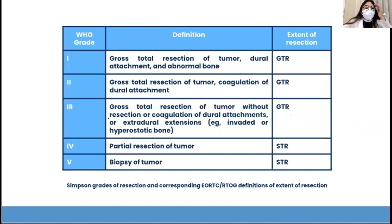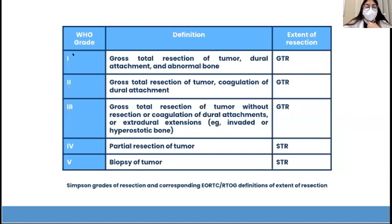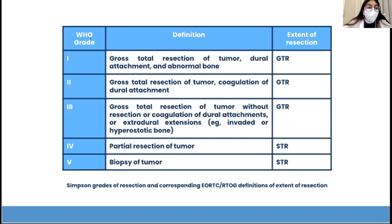The Simpson grades of resection are established here with the corresponding WHO grade and the extent of resection. The first grade is defined as gross total resection of tumor, dural attachment, and abnormal bone. Grade two is gross total resection of tumor with coagulation of dural attachment, also with an extent of gross total resection. Grade three is gross total resection of tumor without resection of the dural attachment.